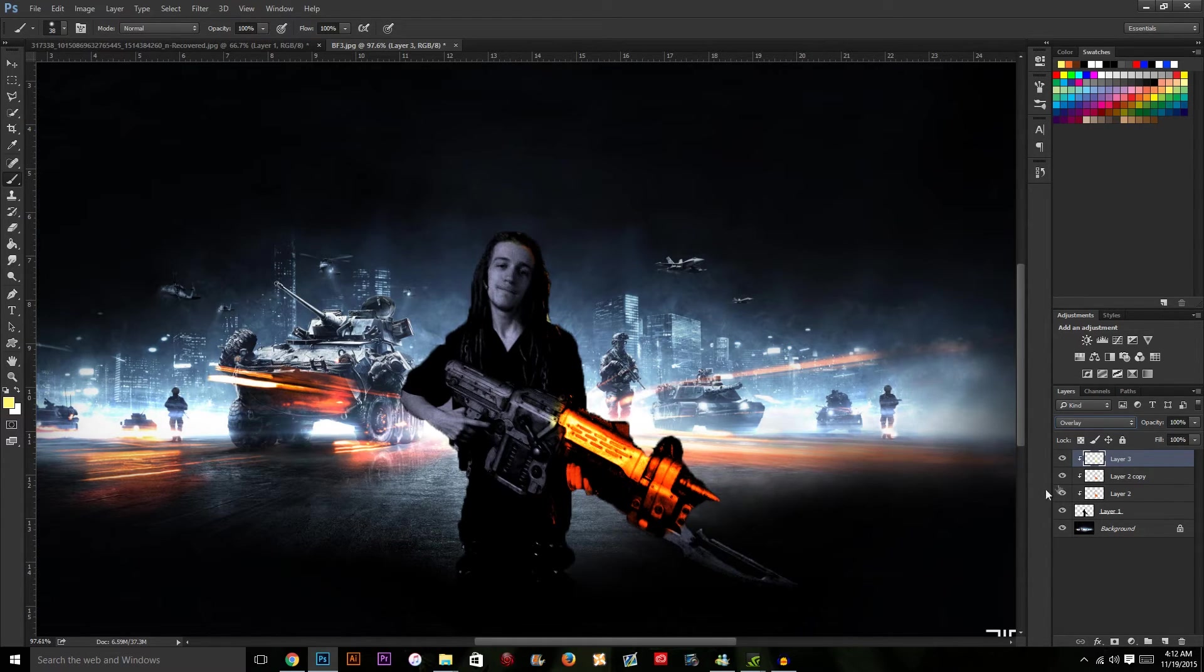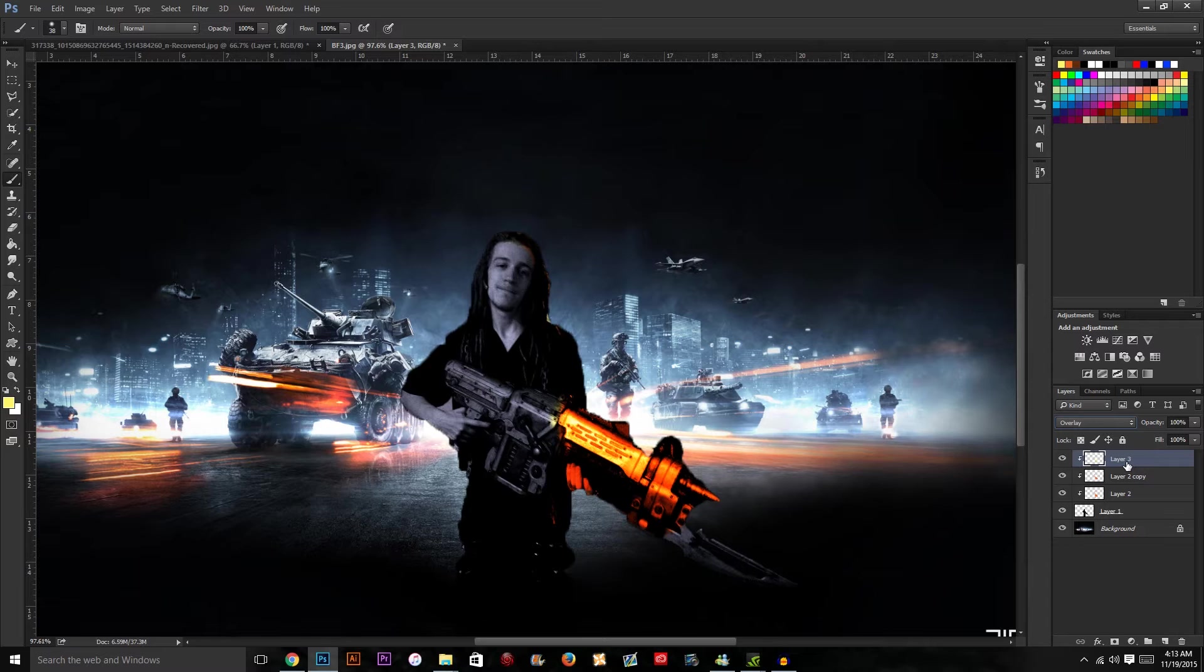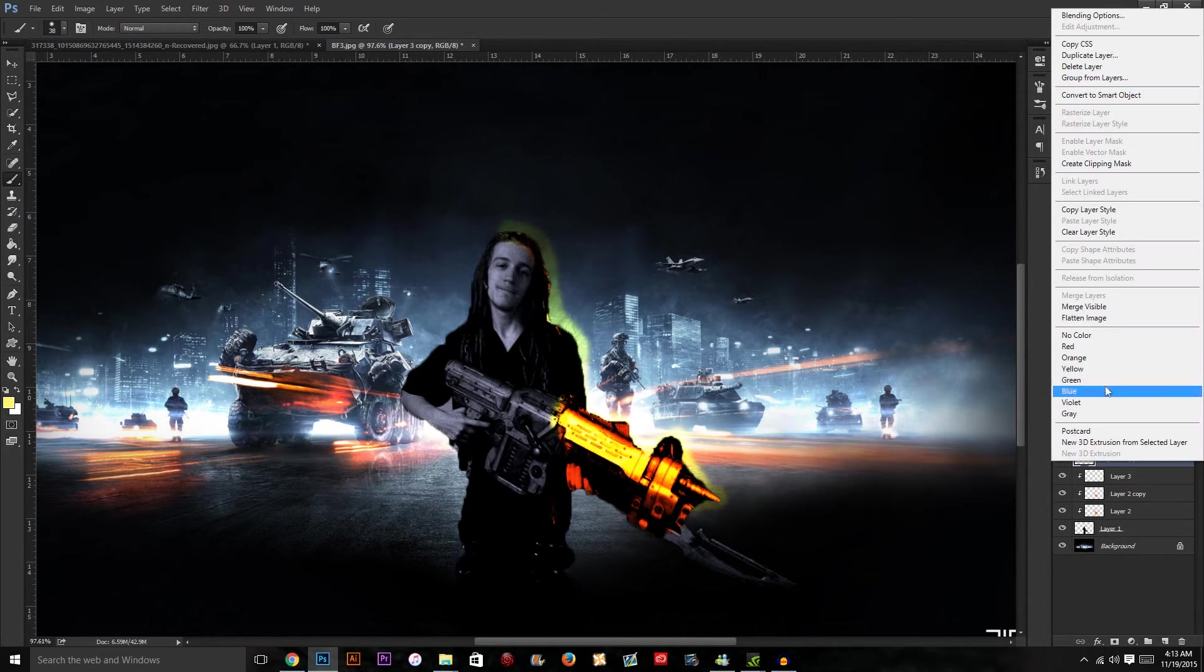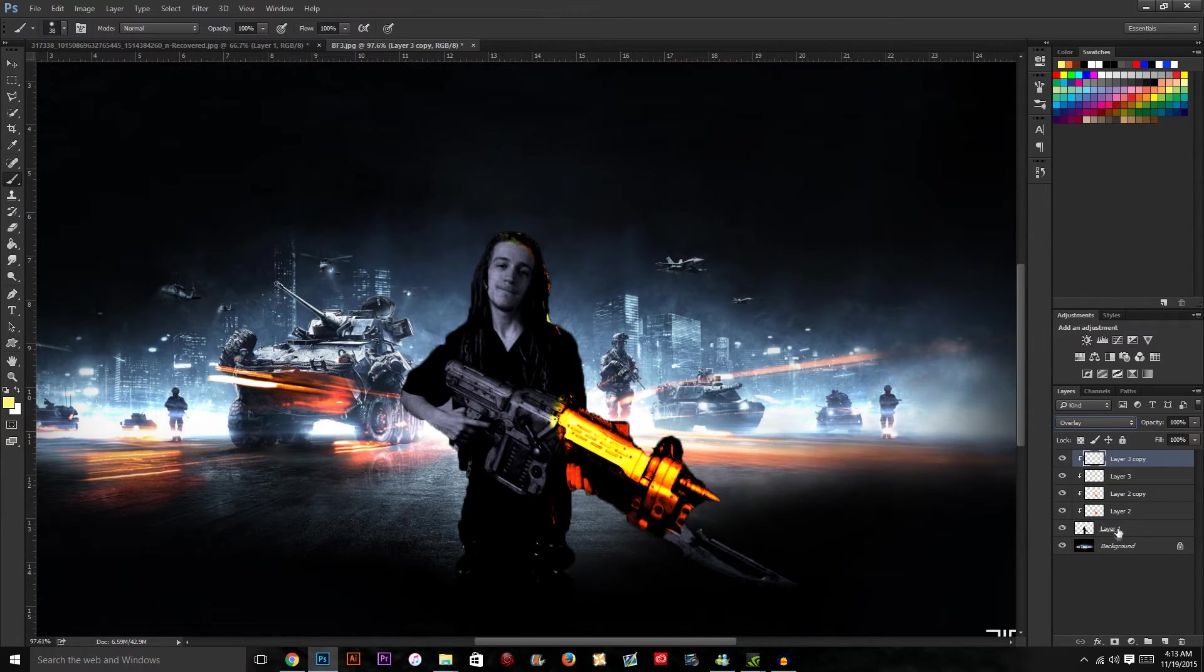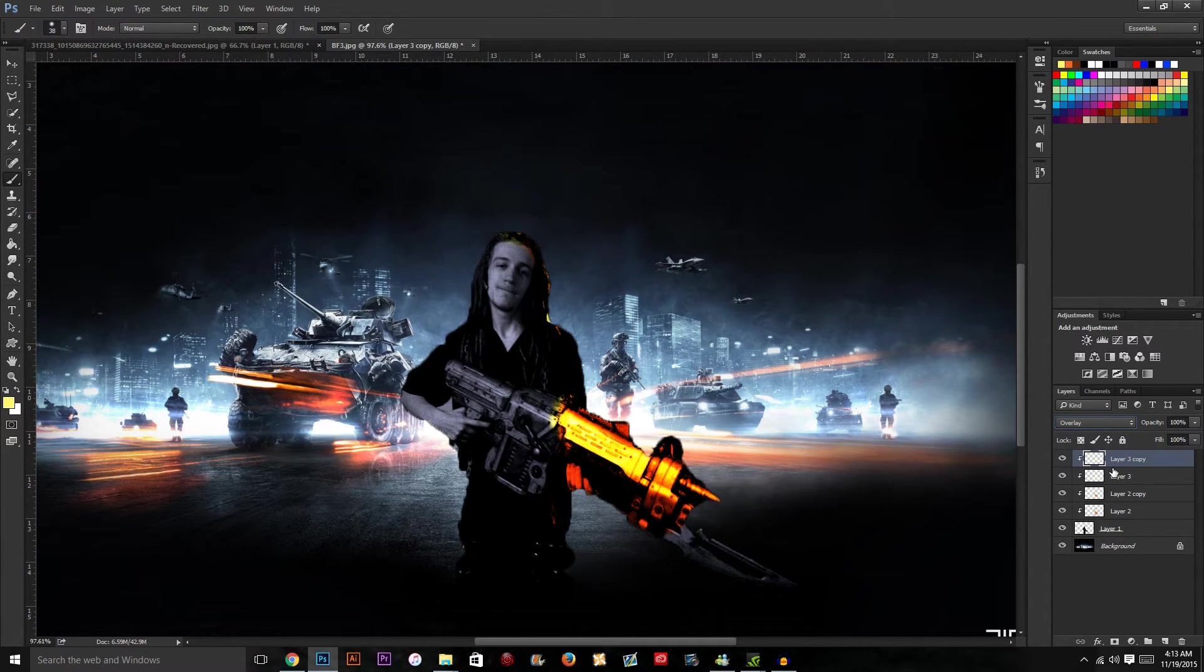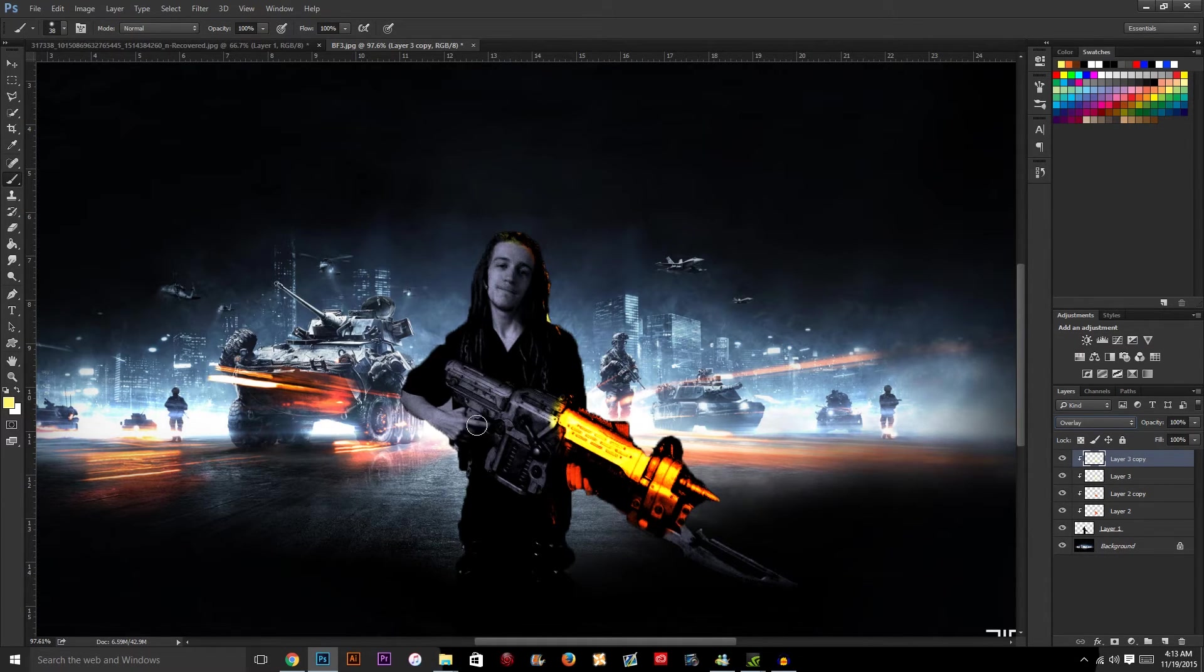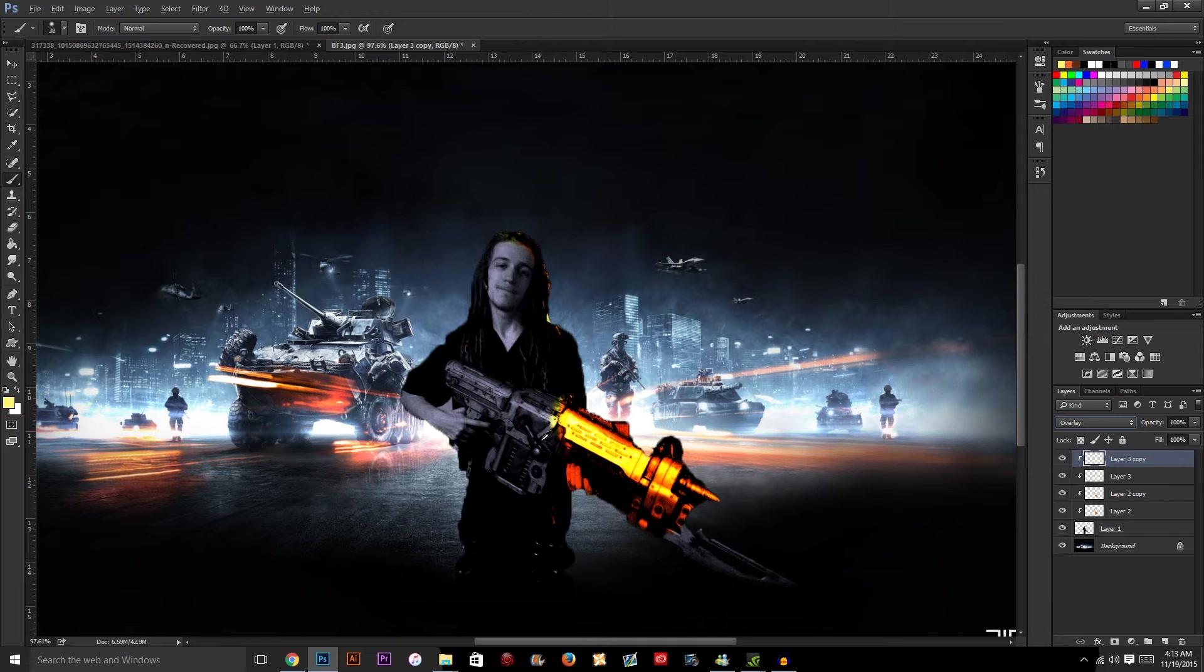Now go into Normal and click Overlay again, and that adds a nice yellow tint. You can hit Control+J again and keep adding more layers to get a more intense look. So yeah, that is essentially the battlefield effect right there.